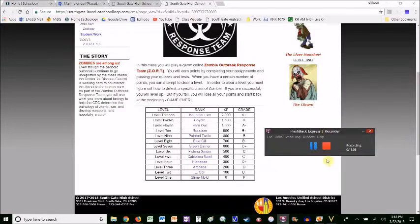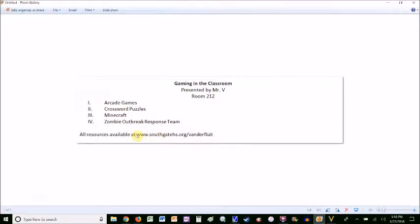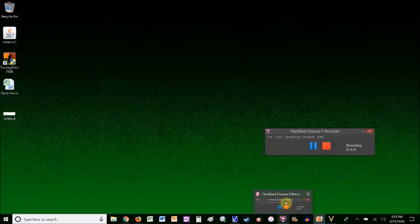That's my presentation. If you have any questions or want to talk about any of this, it's all on the class website. You can send me an email or stop by my room — I'm in 307, not 212, 307. Stop by any time and I'd be happy to talk and help you with anything you need. Thanks, bye.